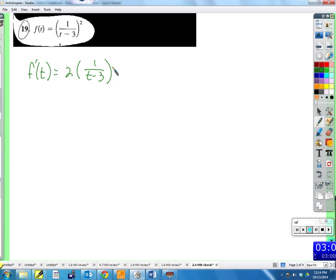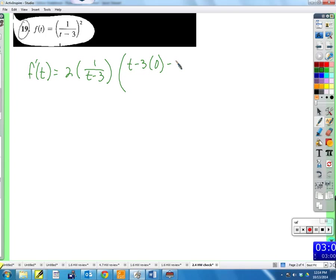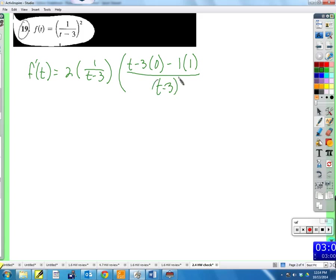Times the derivative of the inside using the quotient rule. Quotient rule: low, d-high — that's (t minus 3) times zero — minus high, d-low. The derivative of (t minus 3) is just one. So we get one times (t minus 3), all over (t minus 3) squared.